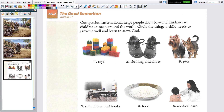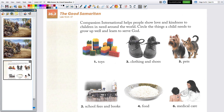Now we have a whole bunch of different things to look at. Compassion International helps people show love and kindness to children in need around the world. Circle the things a child needs to grow up well and learn to serve God — what they need, not what they might like. First of all, does a child really need toys? I think maybe they want toys, but they don't really need them to survive or to grow in God's love.